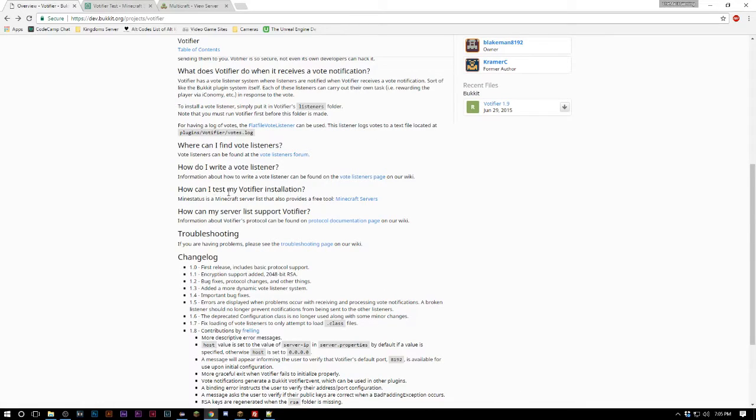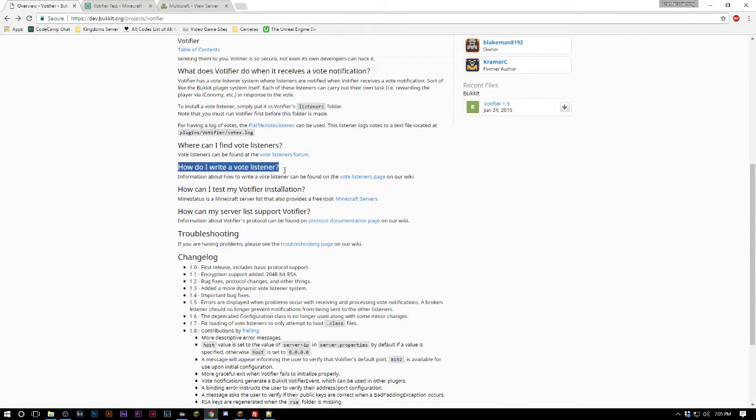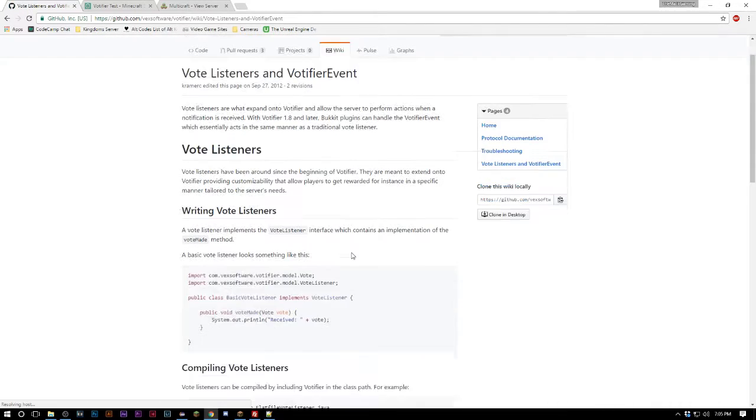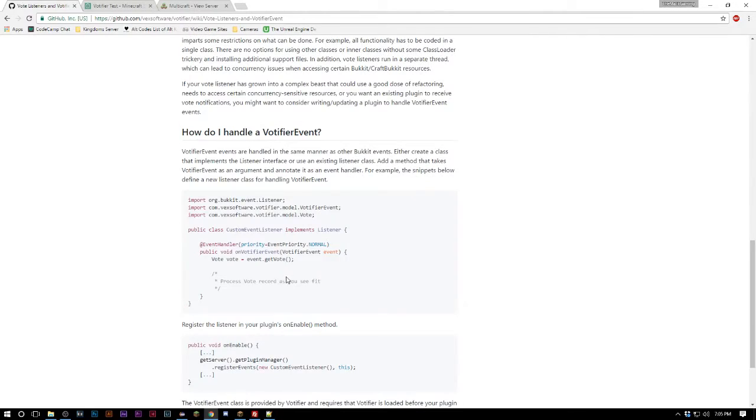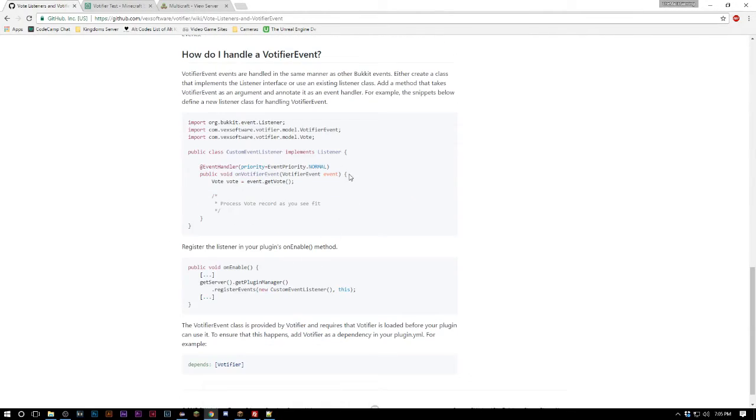It says how do I write a vote listener. This is basically all the code you are honestly going to need. If you'd like you can go ahead and copy this right here but I would say don't do that.